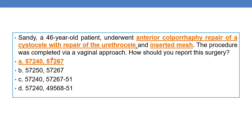Since 57267 is an add-on code, you should not append modifier 51. So options C and D are wrong. The correct option is option A: 57240 and 57267, for anterior colporrhaphy, repair of the cystocele with repair of the urethrocele and inserted mesh.